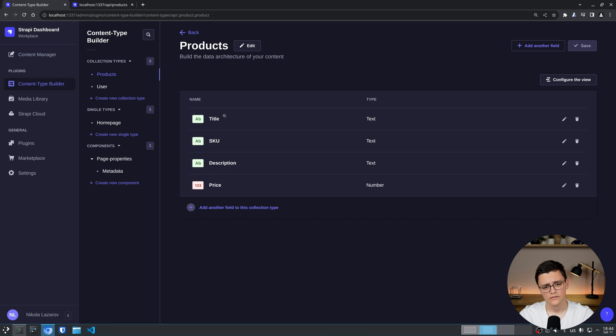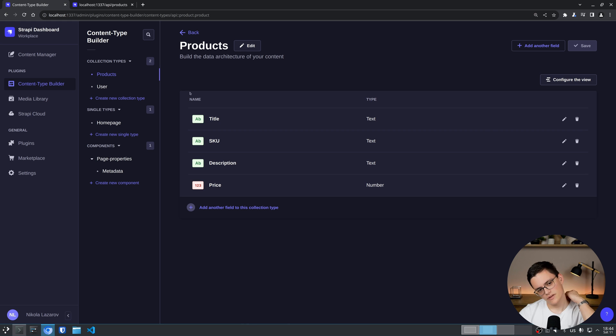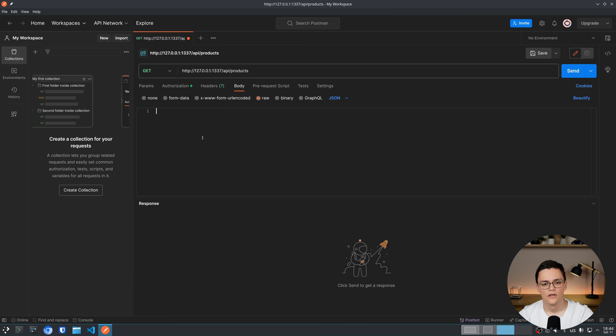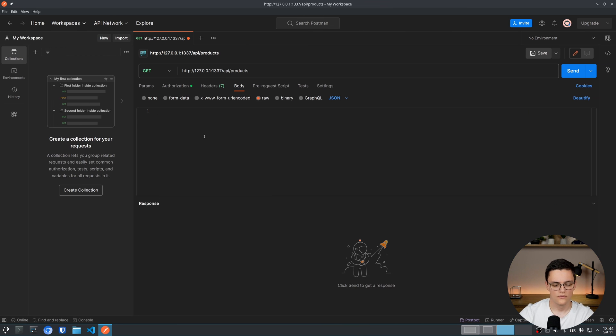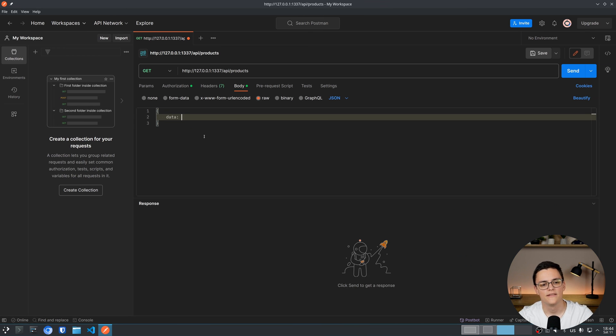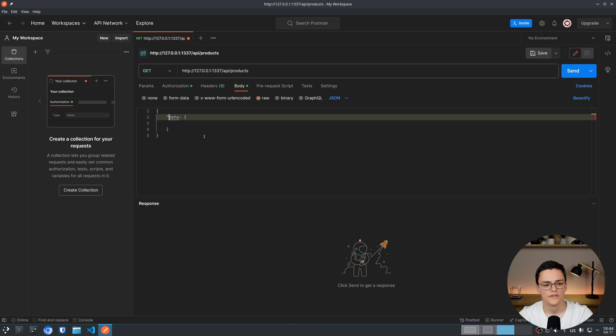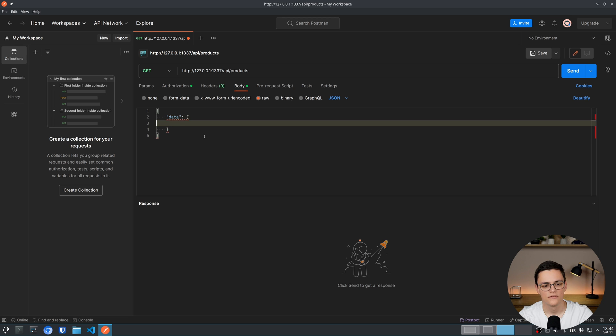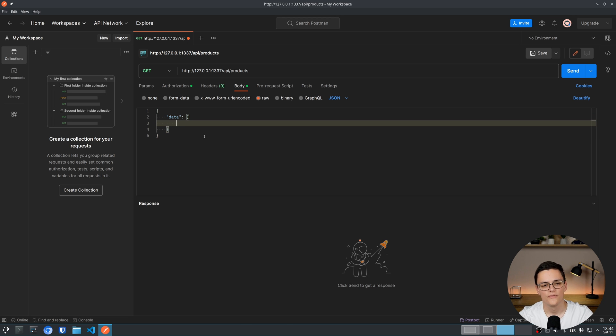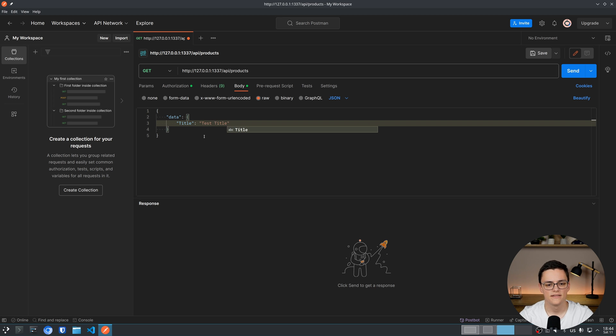To start, none of these fields are required. So to start, I'll just create a product with a title. To do so, you need to set the data property, which is an object. Sorry, this is JSON, not JavaScript. And inside, you can specify your fields. In my case, the field is title and I want this to have a test title.